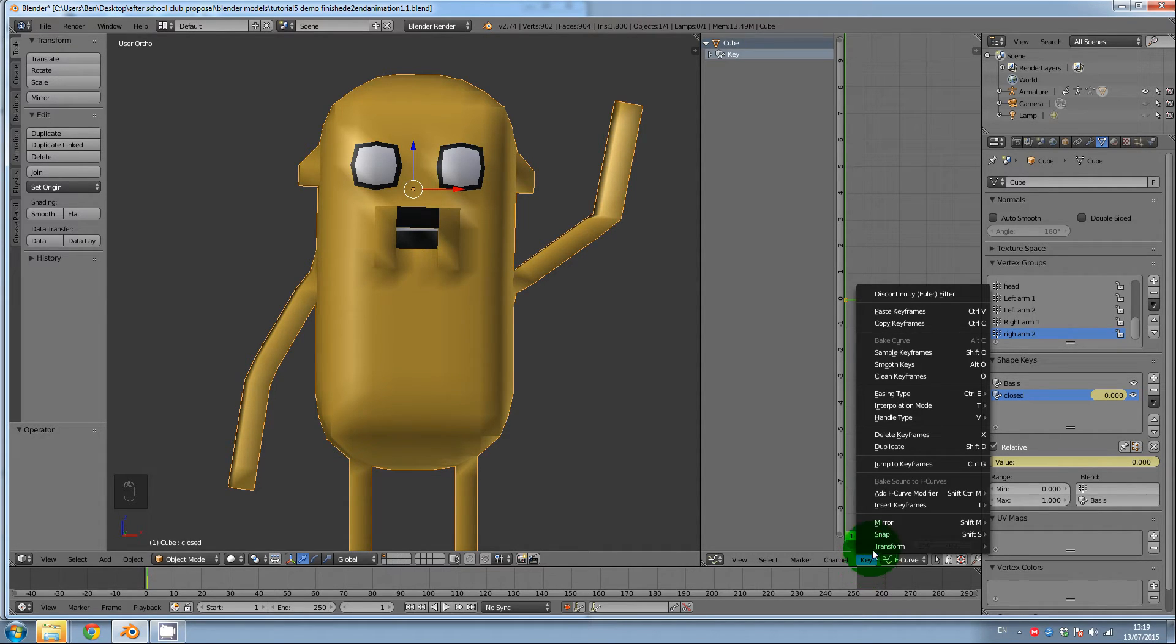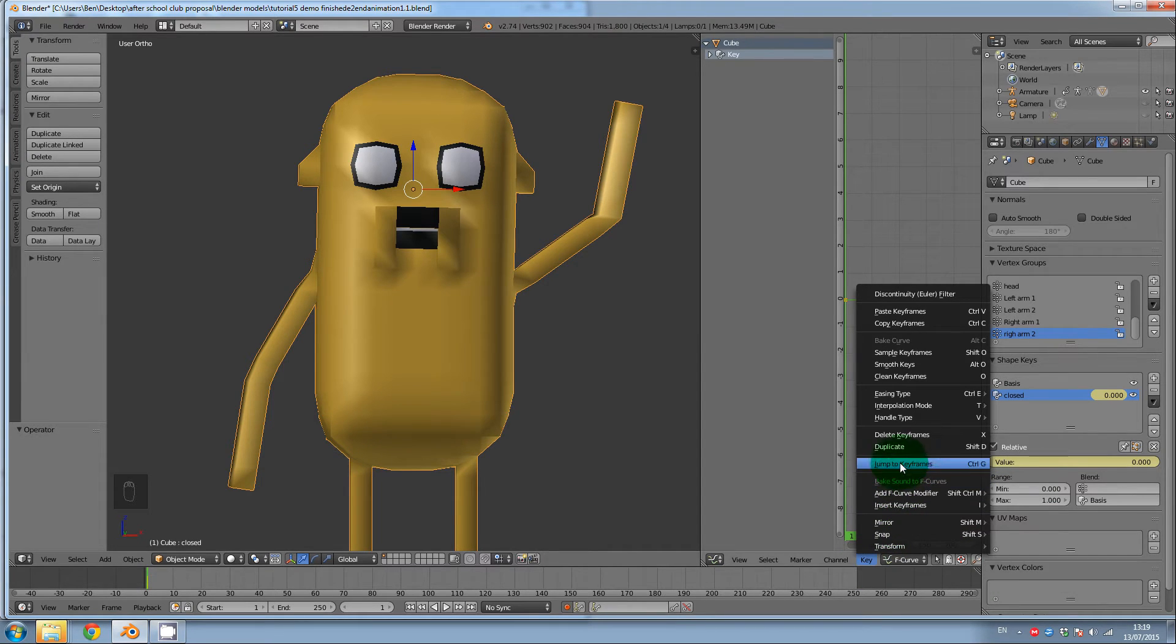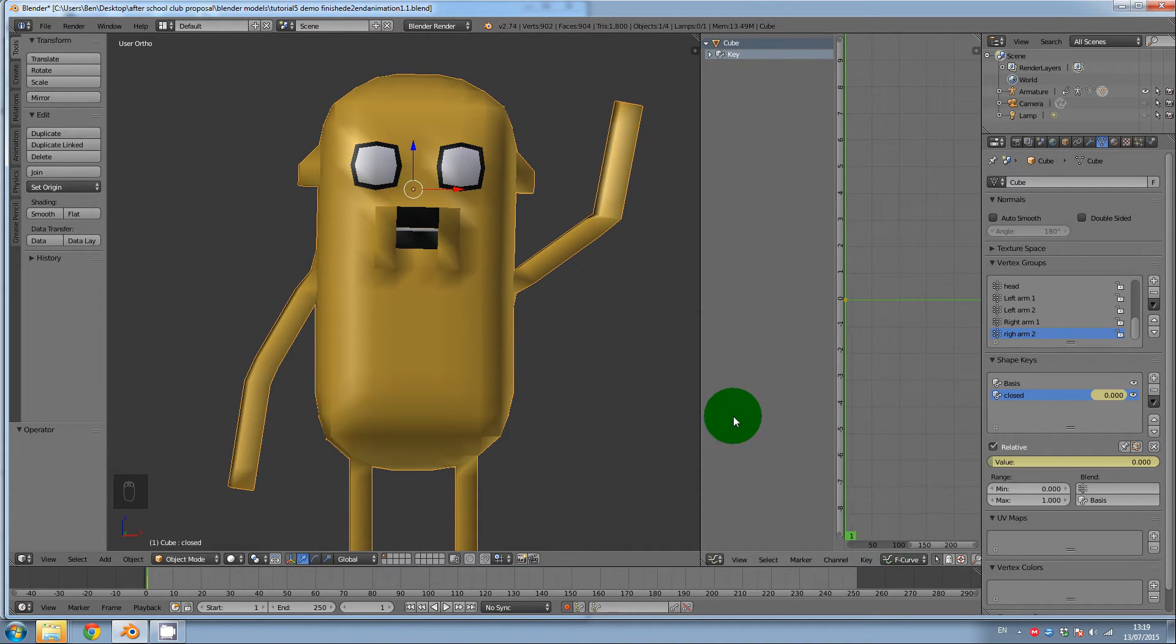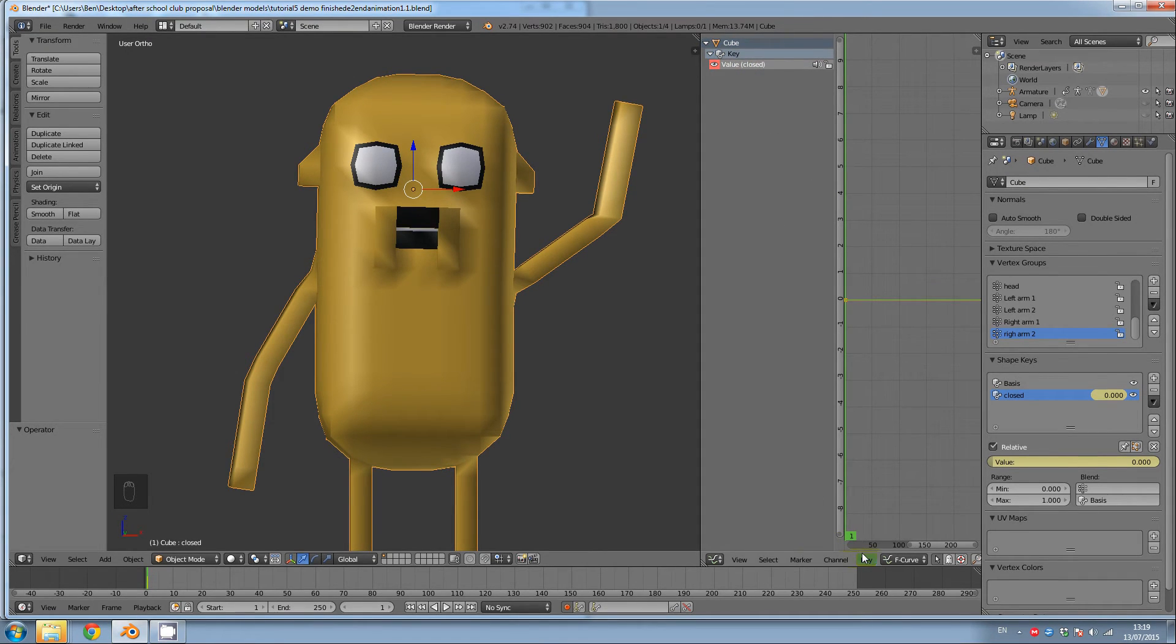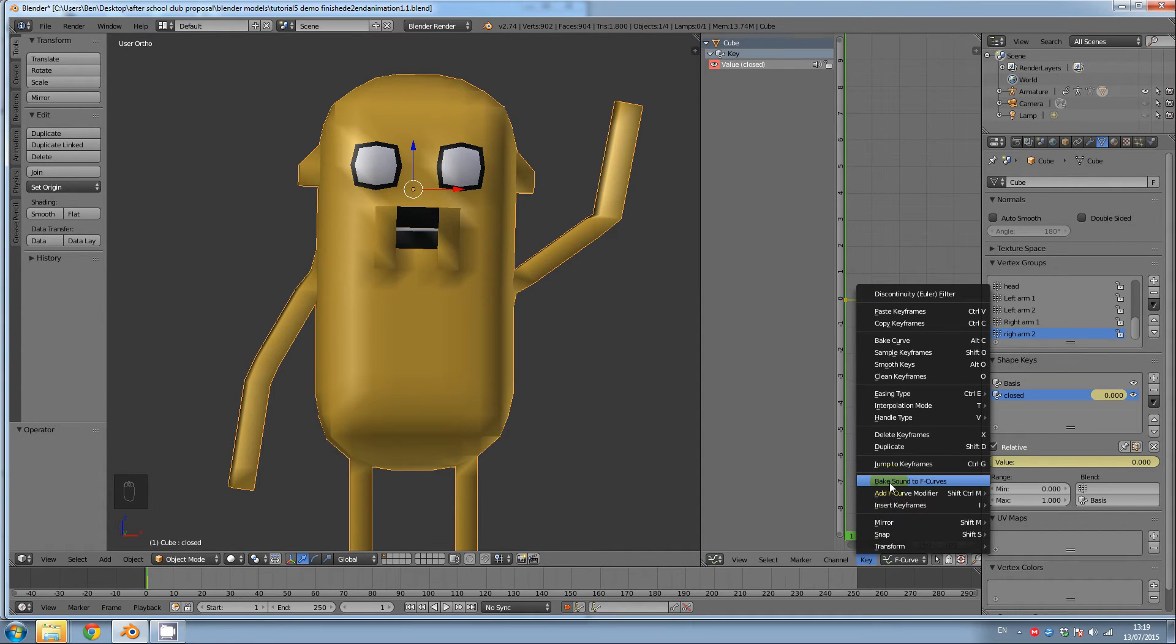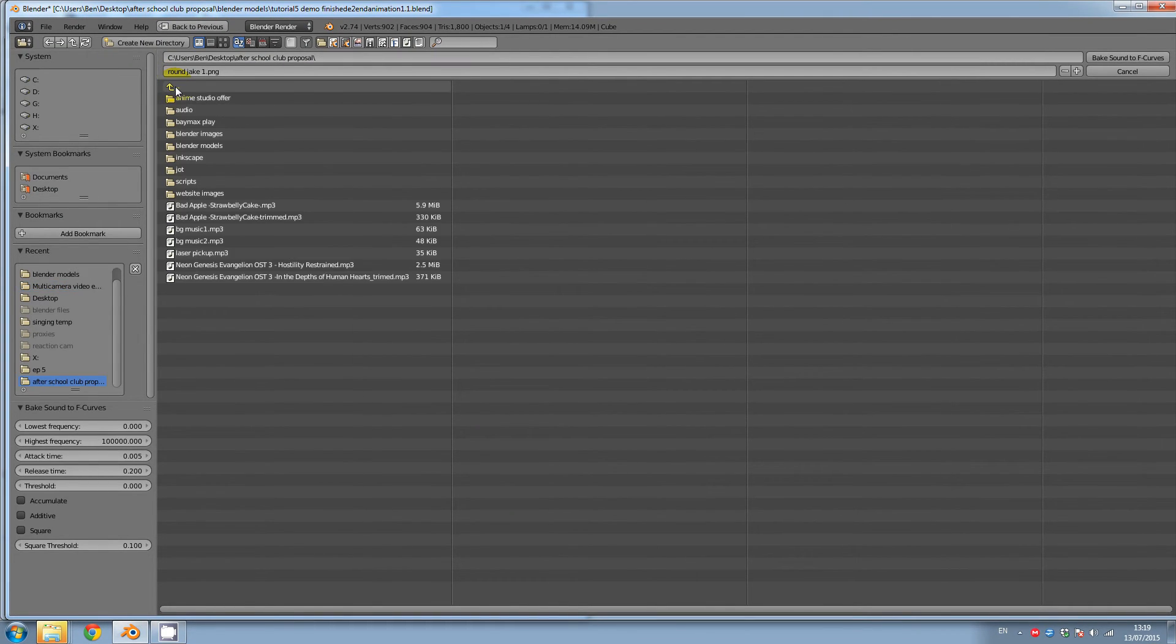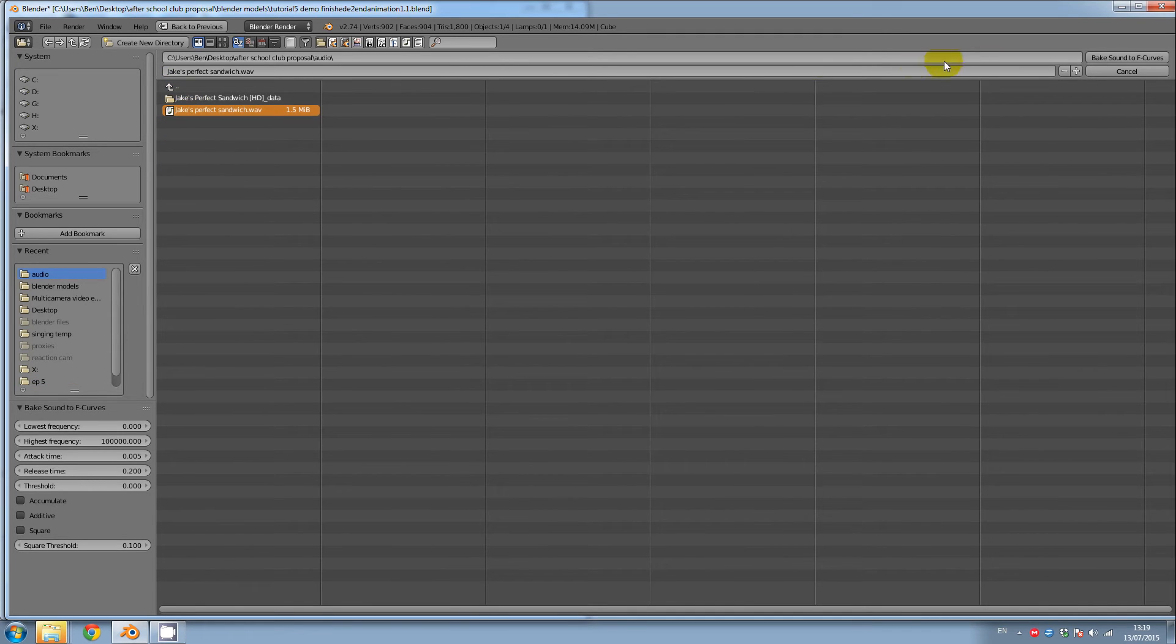And then I'm going to go down to the key menu at the bottom right hand corner of the panel. And click on, okay, so we can't add it yet. We need to click on this down arrow, sorry, and click on value. Then key, bake sound to F curves. I'm going to open up my sound file. Click bake sound to F curves.